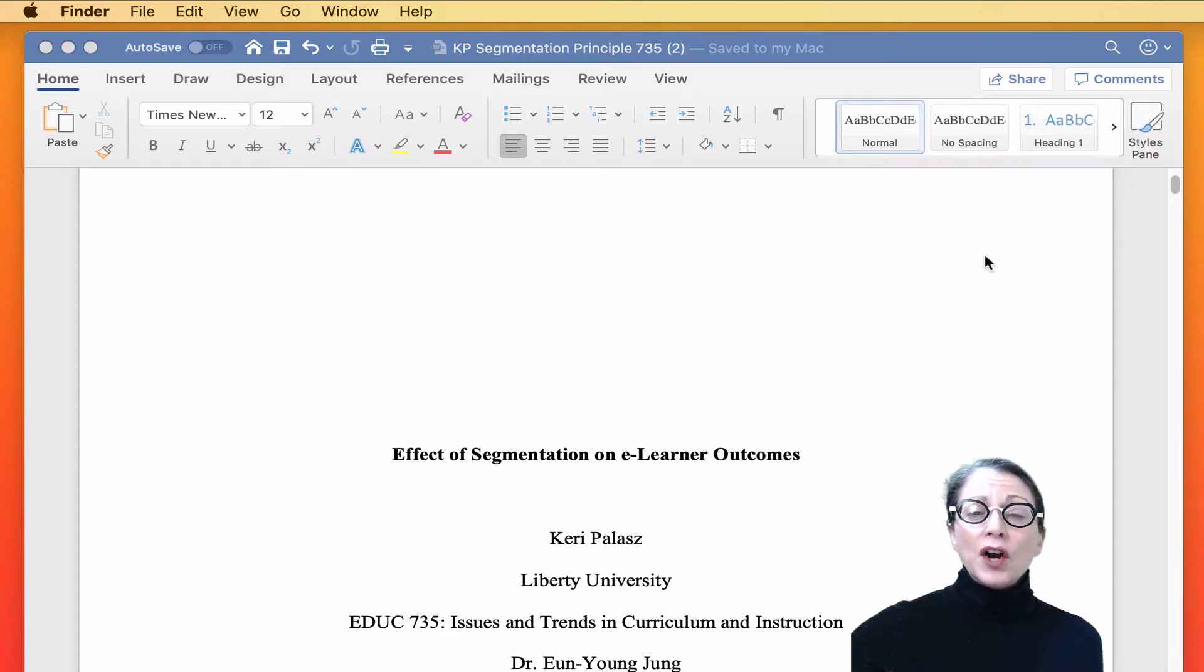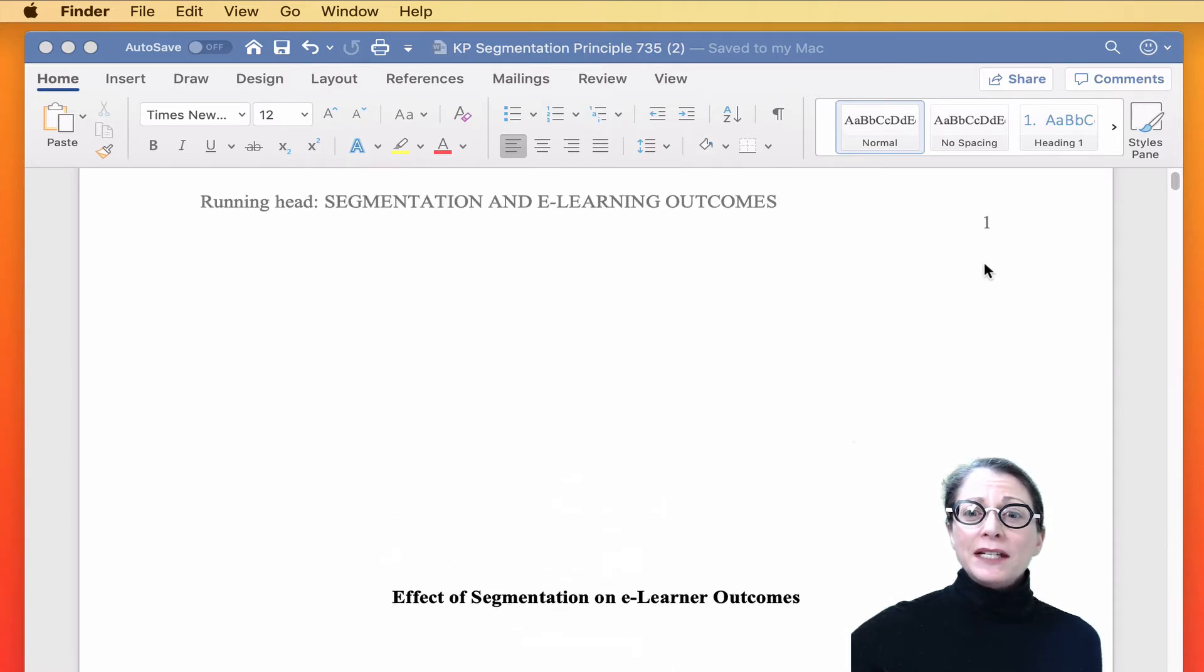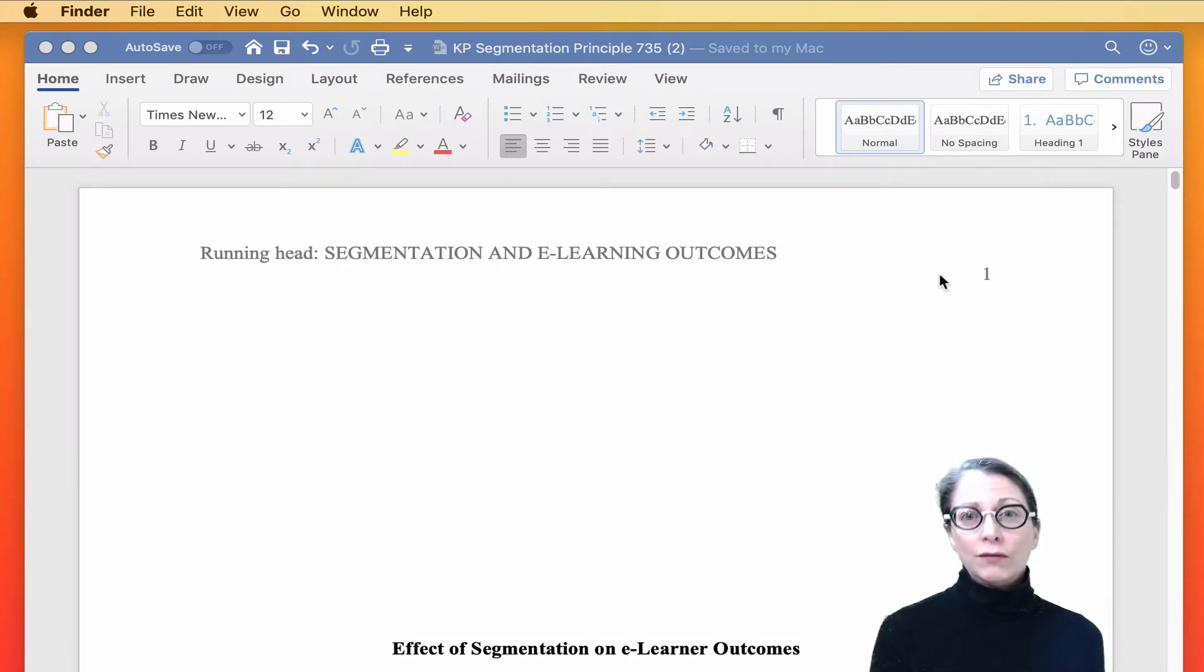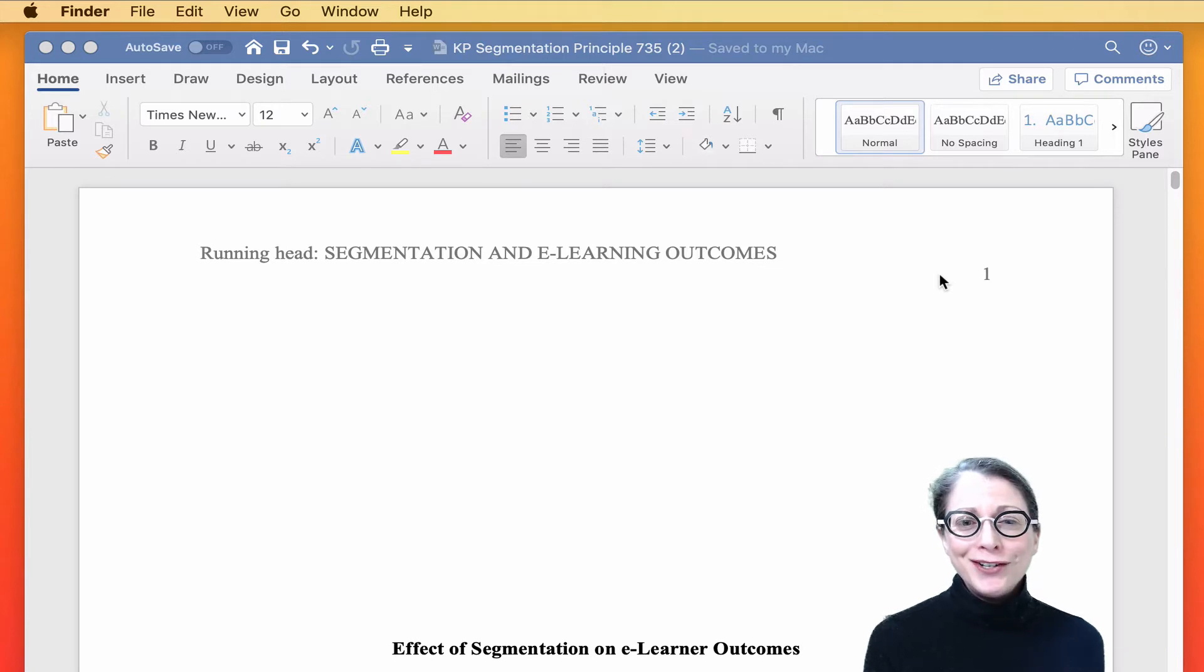On all of the other pages of your document, the running head will not include the words running head. So let me show you how to do that.